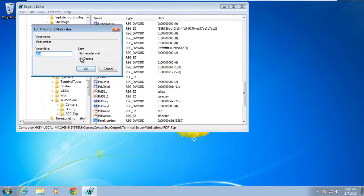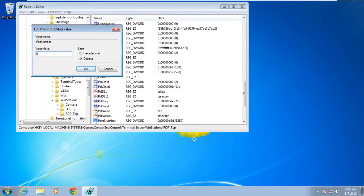Over here, click on the Decimal option, and then enter the value data which you want to set as the Port Number. To avoid conflict with other programs, it's suggested to select a port between 49152 and 65535.